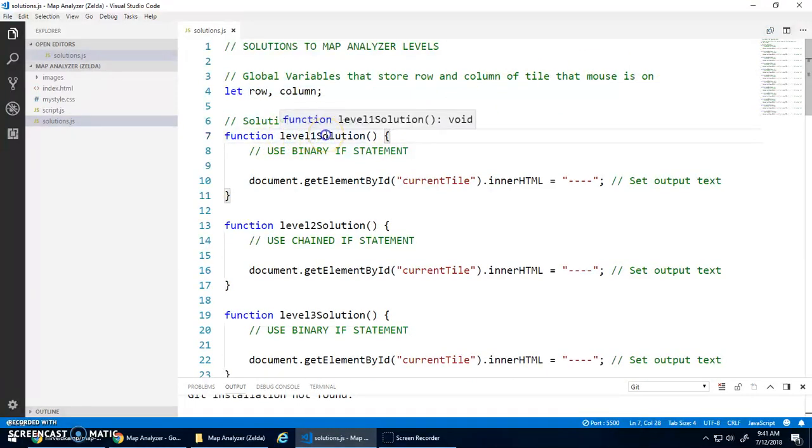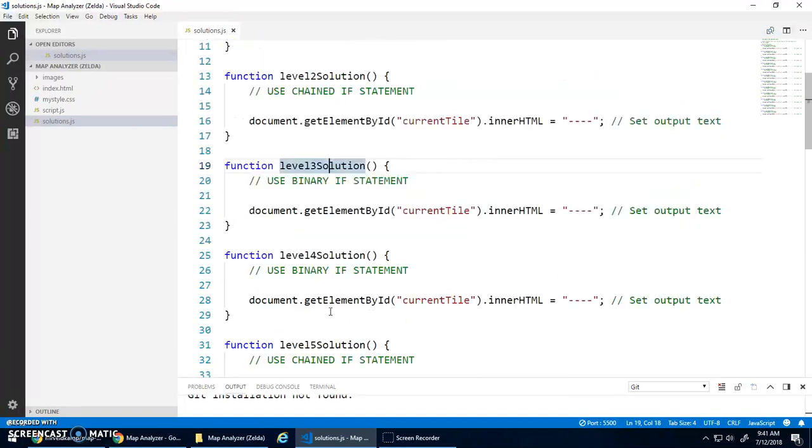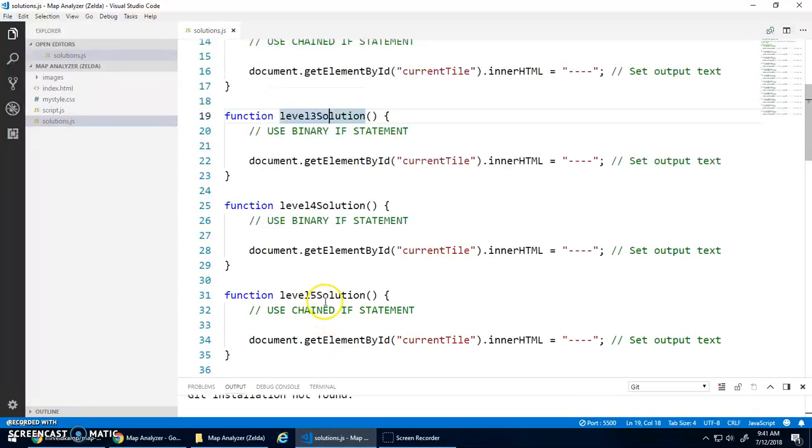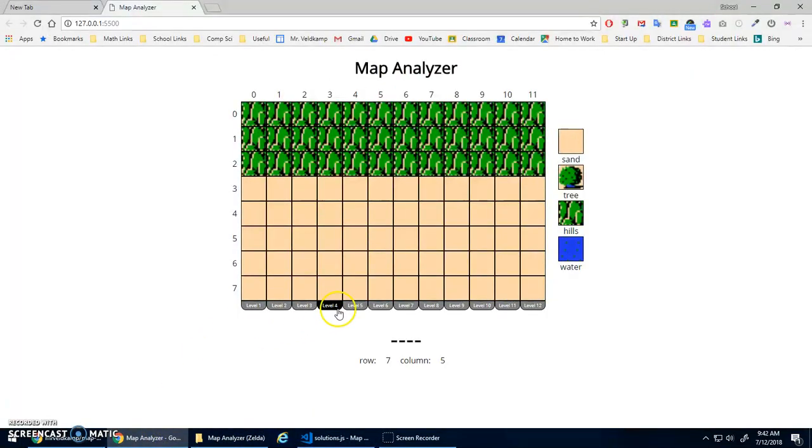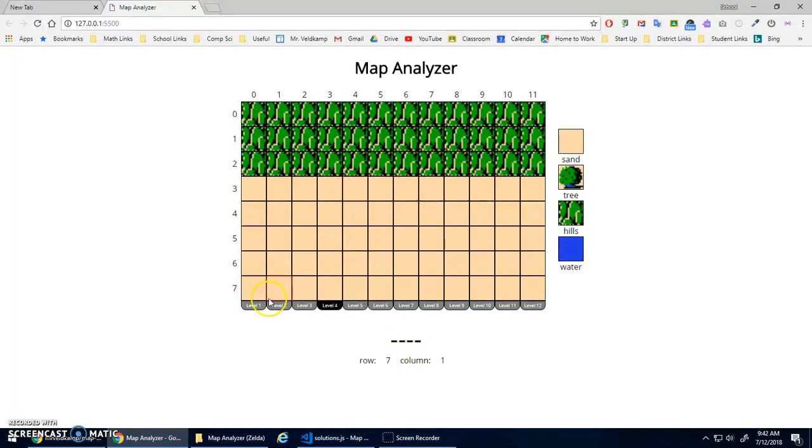So level one solution, level two solution, level three solution, etc. And basically, each of these functions will get called depending on what the current level is. So it'll run that code, and then you'll run output this depending on what level you're on.